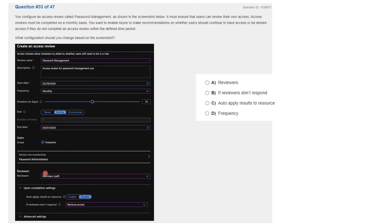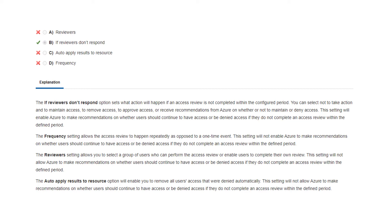Based on the instructions, the correct answer is B: 'if reviewers don't respond'. This option sets what action will happen if an access review is not completed within the configured period. You can select not to take action and maintain access, to remove access, to approve access, or receive a recommendation from Azure on whether to maintain or deny access. This setting will enable Azure to make recommendations on whether users should continue to have access or be denied access if they do not complete an access review within the defined period.